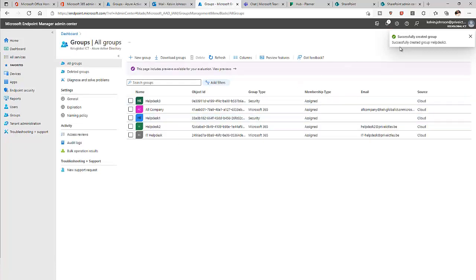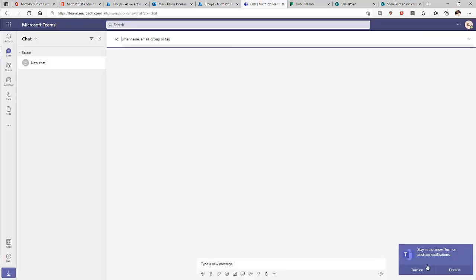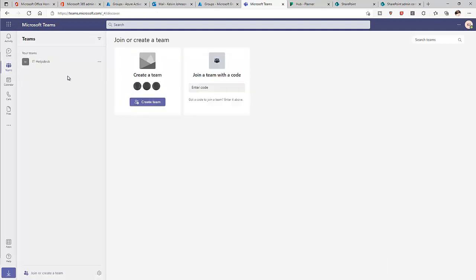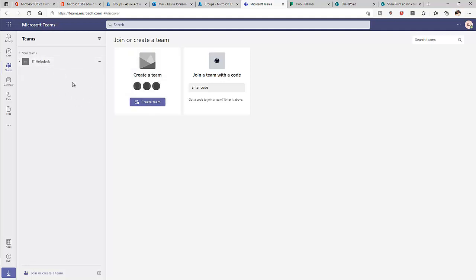The group is being created and has been created successfully. Now let me go to Microsoft Teams. You can see the option to create a group here, and you can see the IT Hub team group I created, which gives you the ability to collaborate.